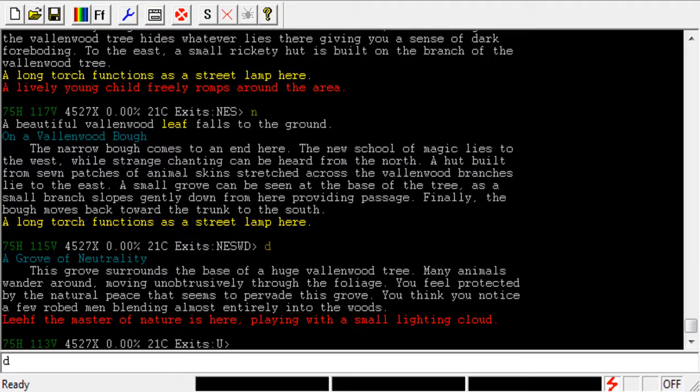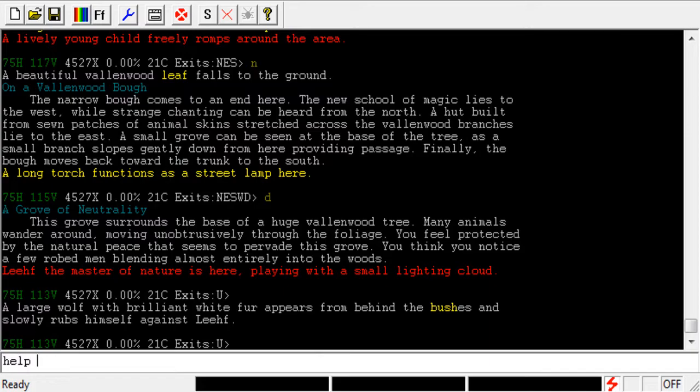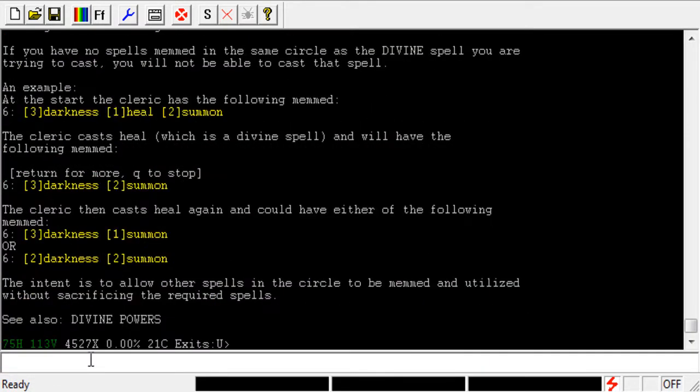Alright, so in today's video we are going to be talking about Divine Spells. Now, there's a few Divine Spells out there. Probably the most notable Divine Spells are Refresh for Druids and Heal for Clerics. And if we go ahead and just type in Help Divine, that's going to give us an explanation and an example.